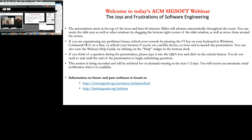Before we get started, I'd like to quickly mention a few housekeeping items. The slides will advance automatically throughout the event. On the bottom panel, you'll find additional widgets and resources. If you're experiencing problems with the slides or audio, press the F5 key in Windows, Command+R on a Mac, or refresh your browser on mobile devices. To control volume, adjust the master volume on your computer. If you have questions, please type them into the Q&A box and click submit. This session is being recorded and will be archived.